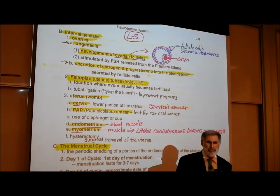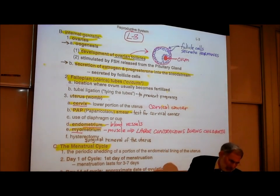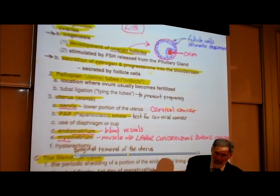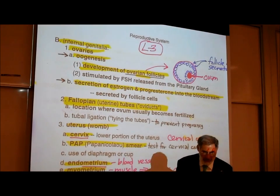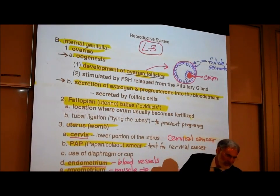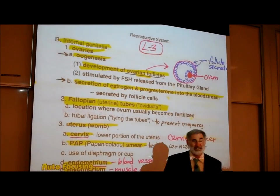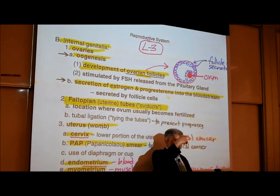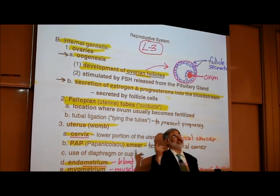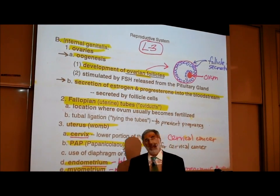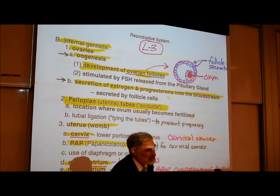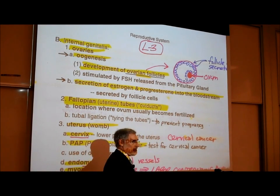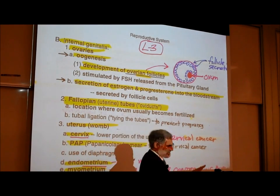The ovaries have two functions, just like the testes we spoke of last time had two functions. The testes produced sperm and secreted the male sex hormone testosterone. The ovaries similarly have two functions.